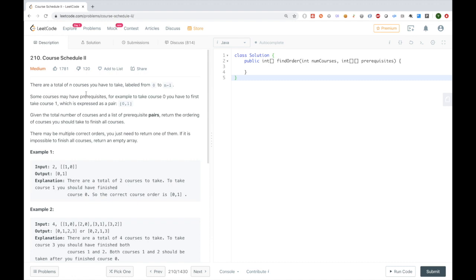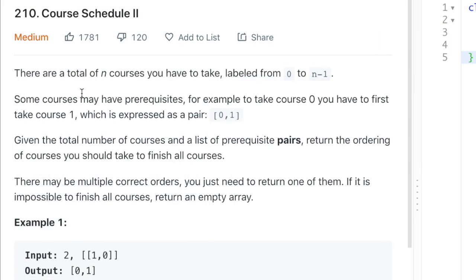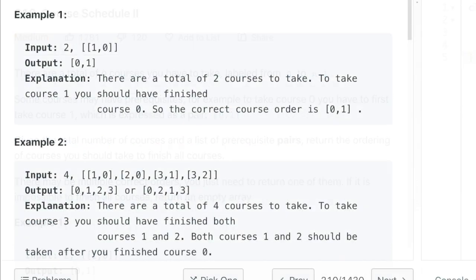Hello friends and welcome back to another discussion on LeetCode problems. The problem for today is Course Schedule 2. There are a total of N courses you have to take, labeled from 0 to N minus 1. Some courses may have prerequisites. Given the total number of courses and a list of prerequisite pairs, return the ordering of courses you should take to finish all courses. If it is impossible to finish all courses, return an empty array.